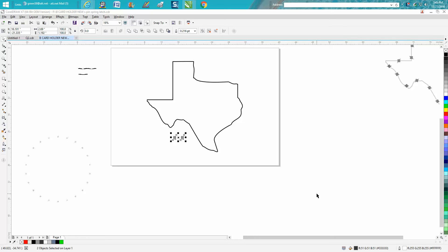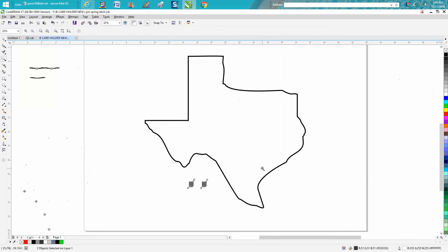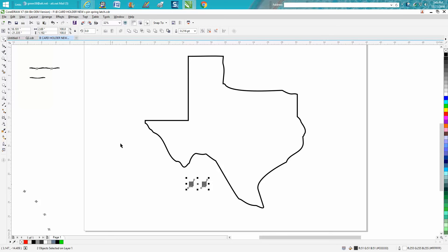It's me again with CorelDRAW Tips and Tricks and this is the third part of putting the barbed wire around the shape of Texas. I failed to mention one thing.